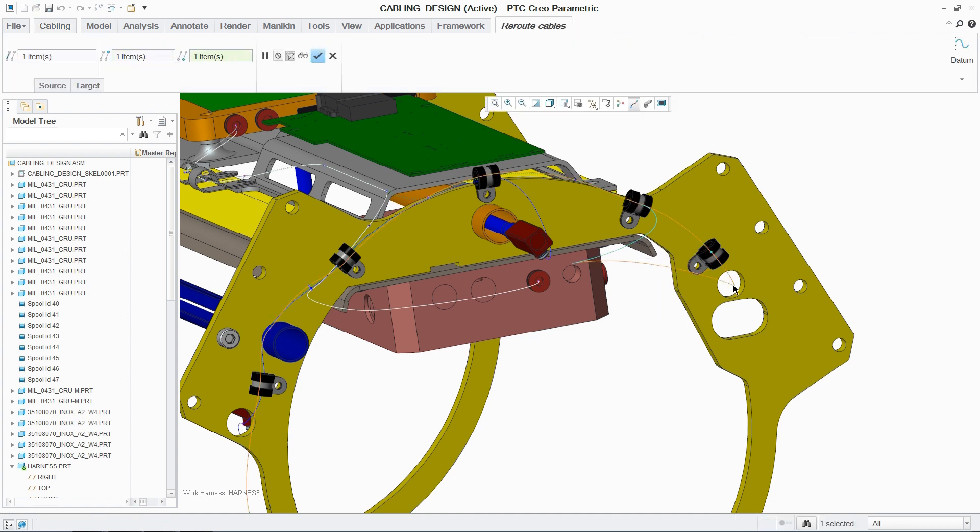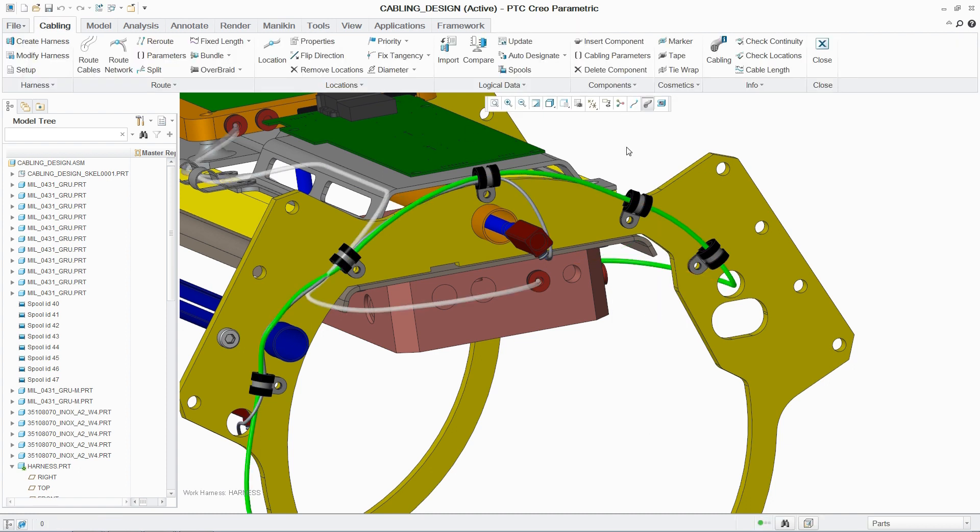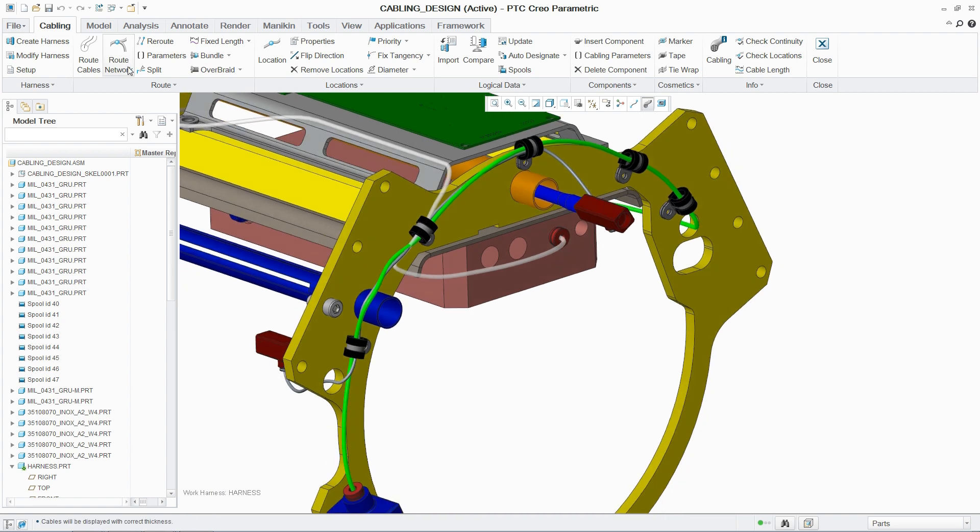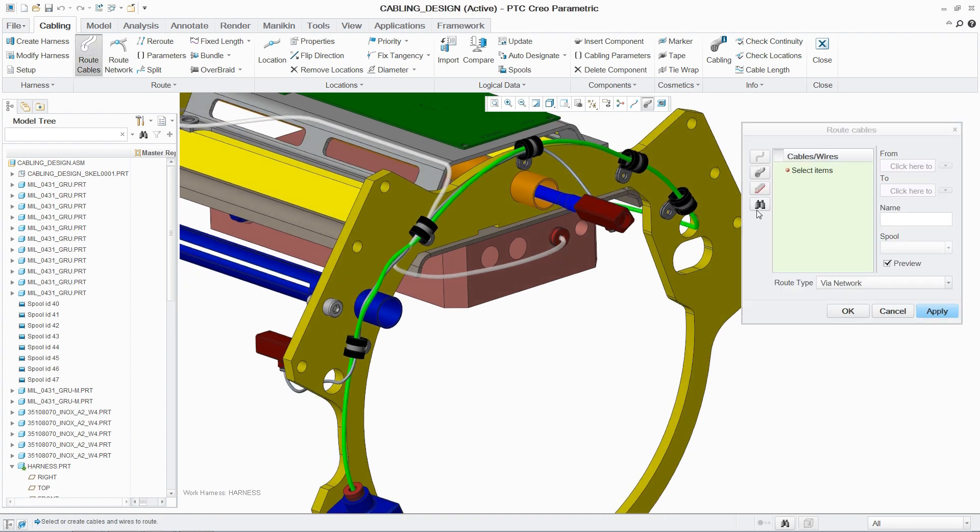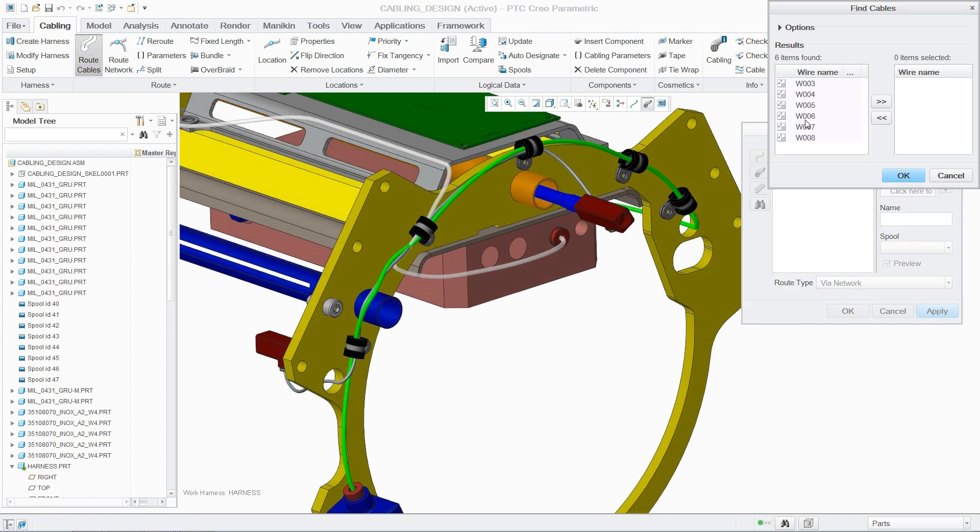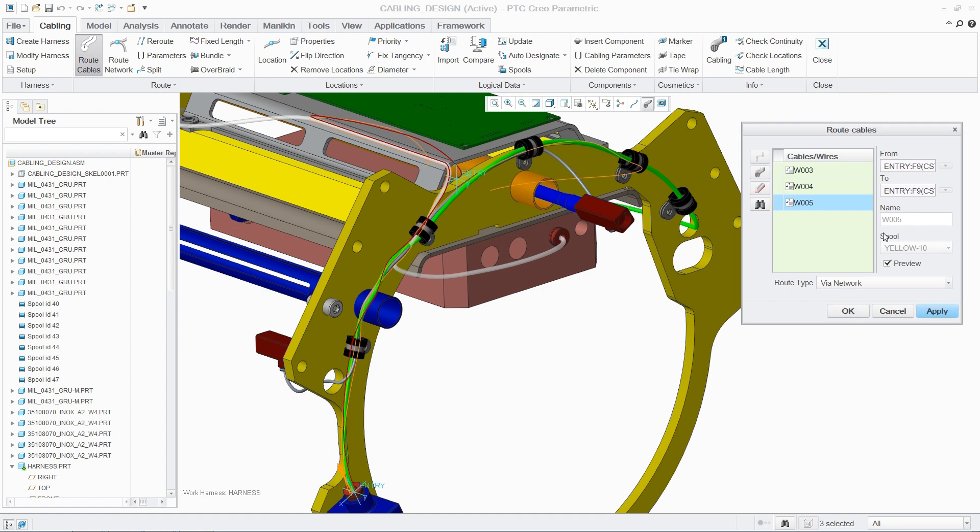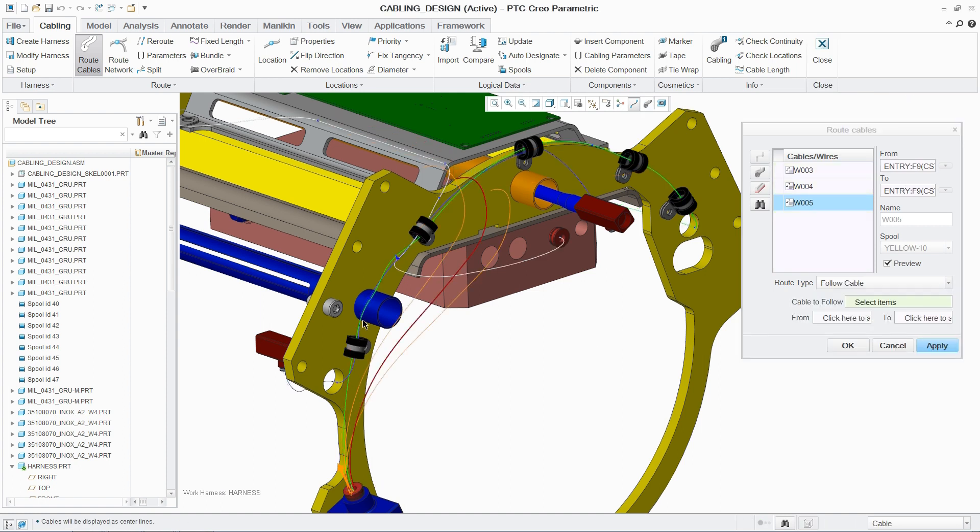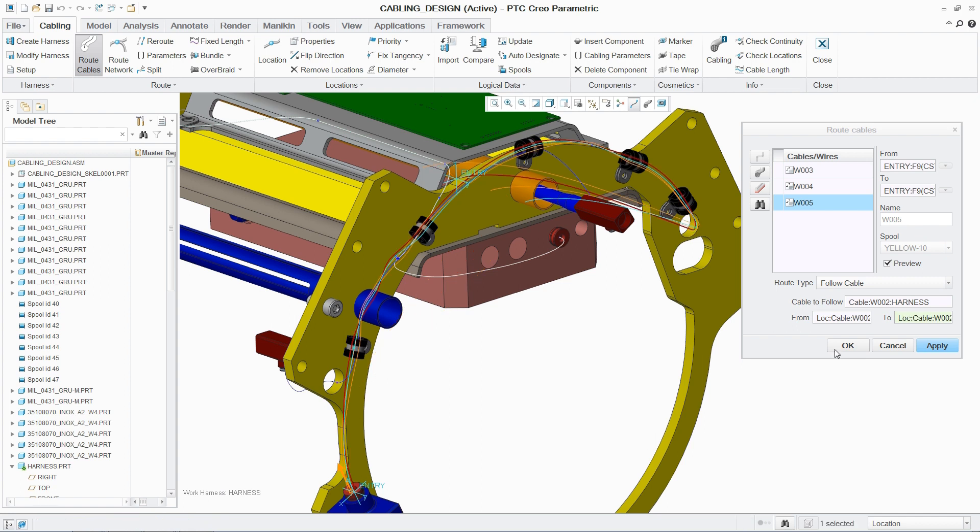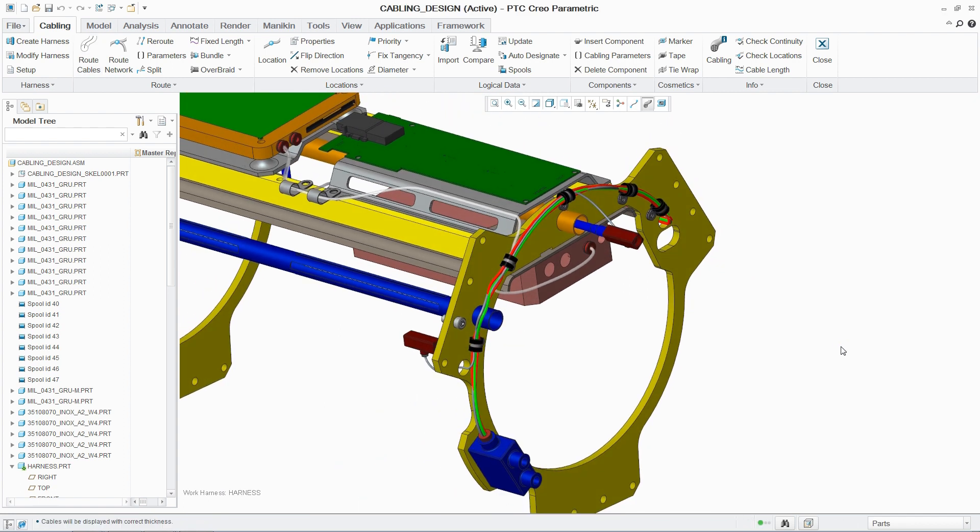And rerouting cables is easily accomplished through quick access to the commands. In this design, three cables are routed to follow an existing cable route, ensuring a clean design. And PTC Creo reinforces this with constant visual feedback, ensuring the engineer's design intent is achieved.